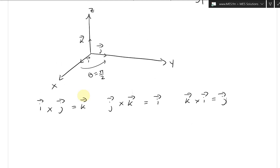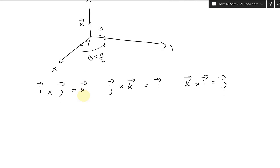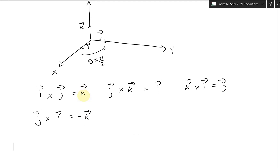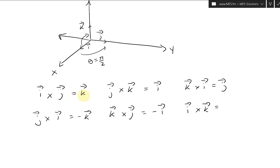Now notice what happens when you go backwards. If you go from j to i instead, you need your thumb pointing downward using the right-hand rule, so j cross i equals negative k. Similarly, k cross j equals negative i — it always goes negative when reversed. And i cross k equals negative j, again going backwards gives a negative result.